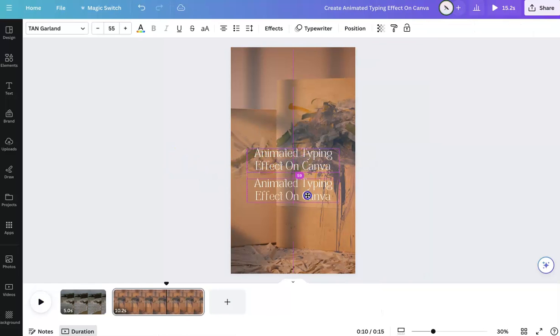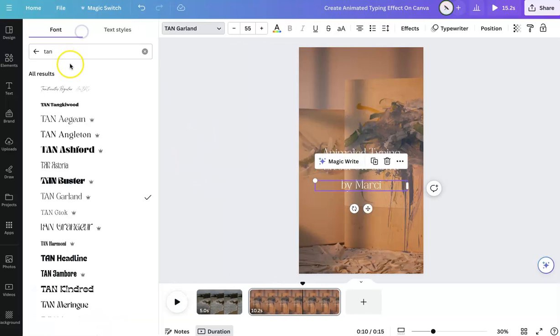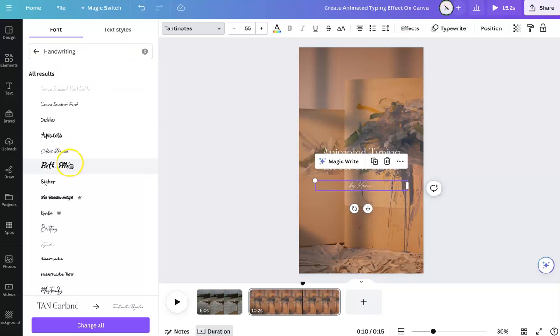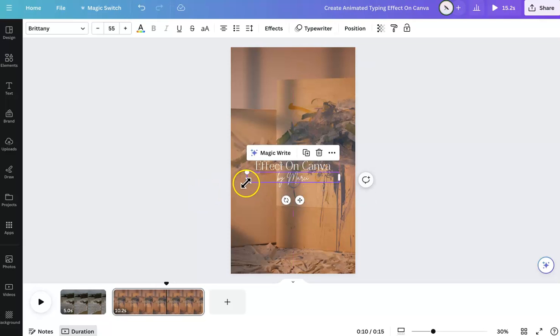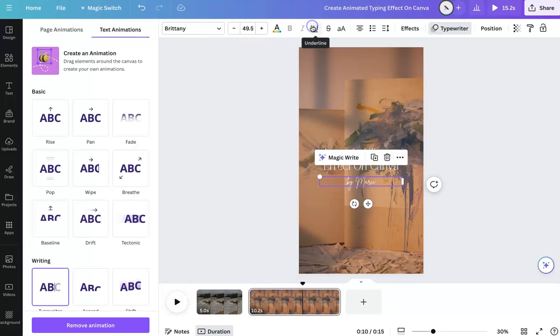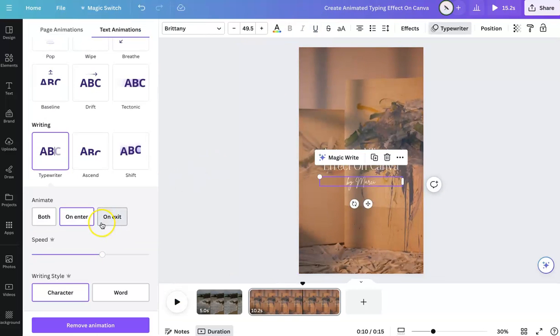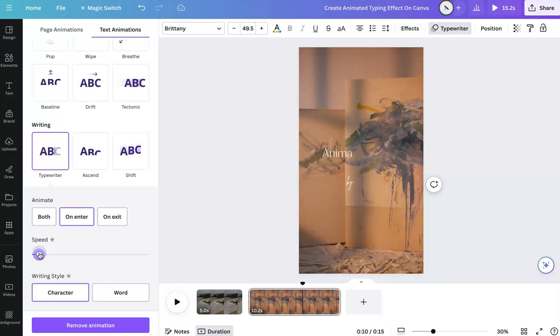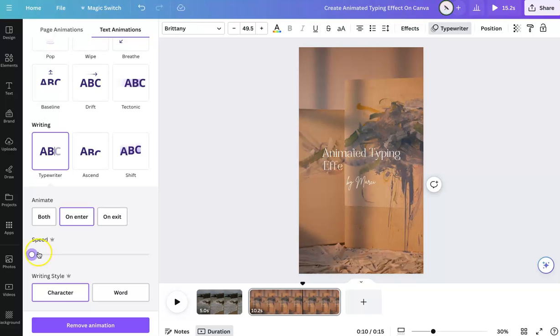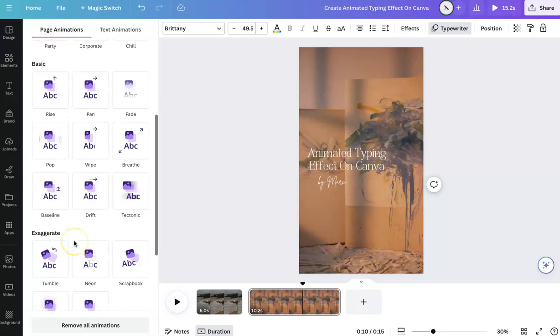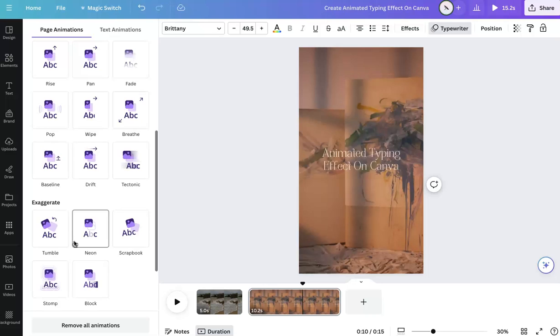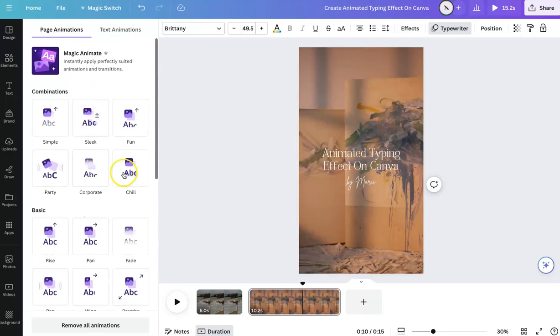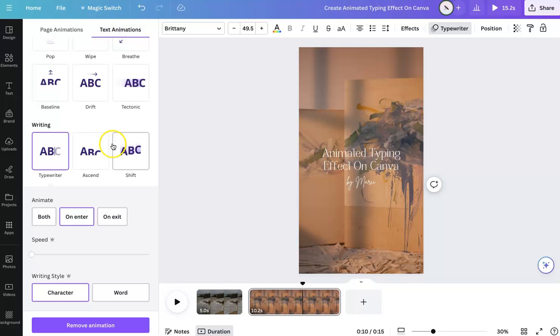Now you can also do a script font. And you can do more of a handwriting animation doing the same thing. So we're going to go to typewriter and we're going to adjust the speed. And just double check that there's no other text animations.